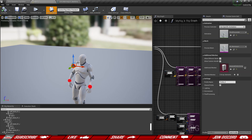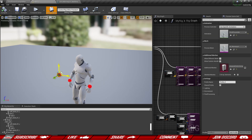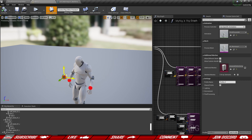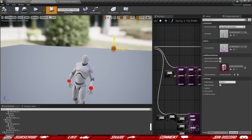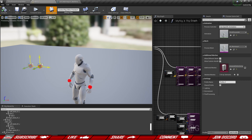Welcome back to another video. Today we're going to create a head control that follows along in any direction we want it to follow.